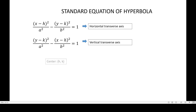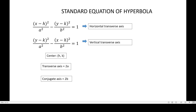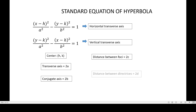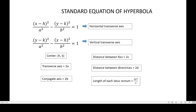It is also essential to know that the center of the hyperbola is the same as the ellipse and circle, which is (h, k). The transverse axis measures 2a, the conjugate axis measures 2b, the distance between foci is 2c, the distance between directrices is 2d, and the length of each latus rectum is equal to 2b² over a.